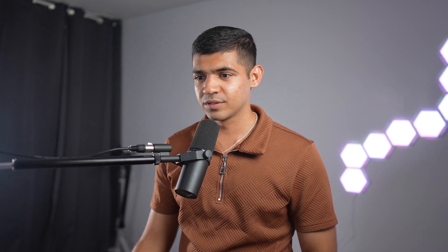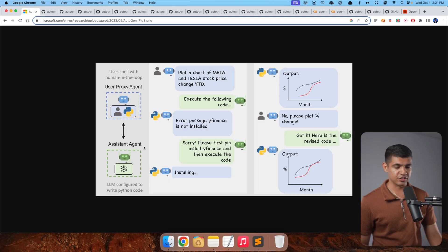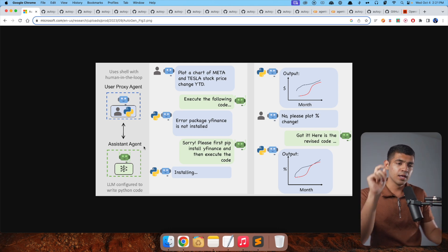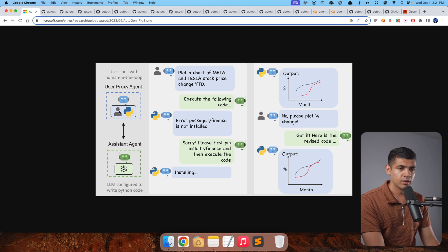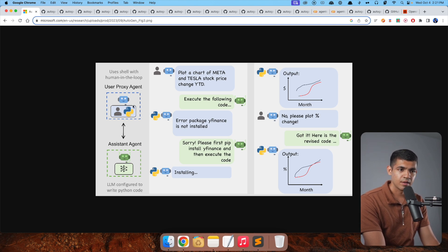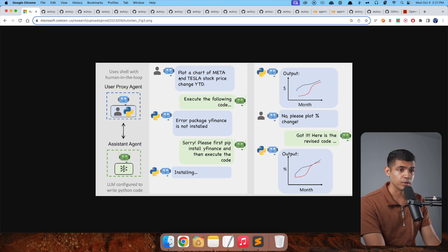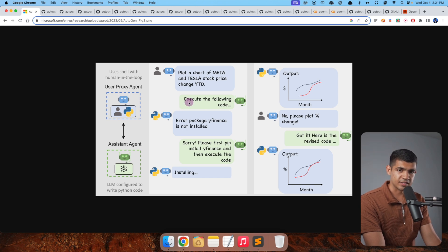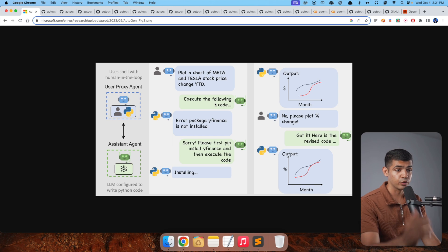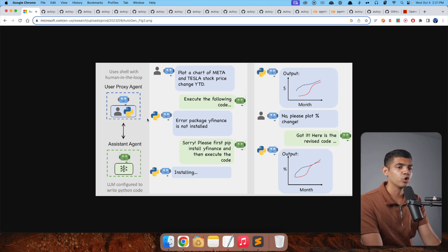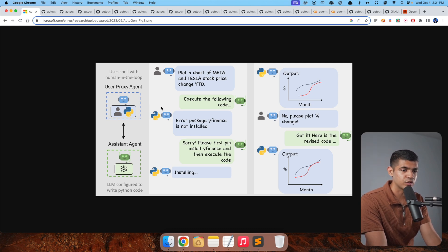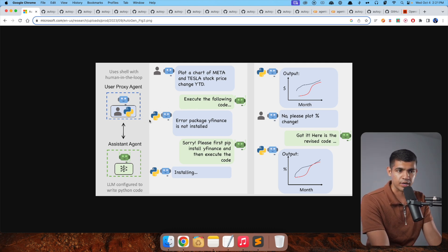Here's a concrete example. We have a user proxy agent and an assistant agent. Previously, we just had a human and a large language model. Now we've augmented that: there's a user proxy agent — a large language model that handles the prompts humans would normally give — and an assistant agent, which is another large language model. The problem is defined by the human: 'Plot a chart of Meta and Tesla stock price change year to date.' No need for a human to copy the code and run it.